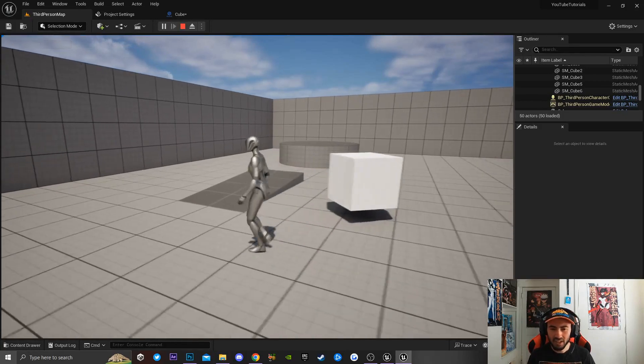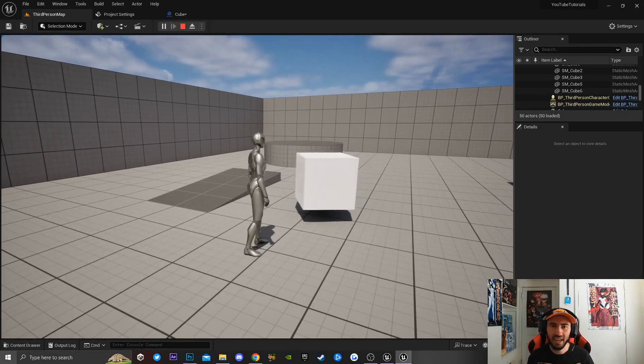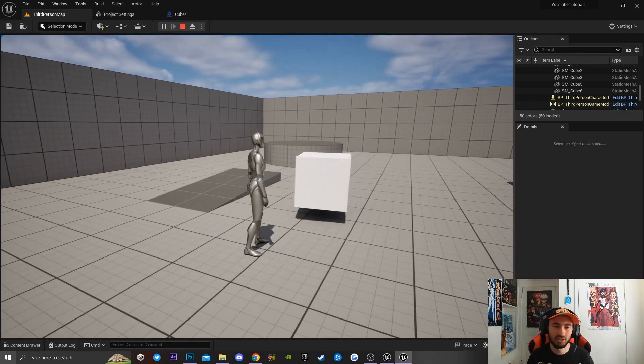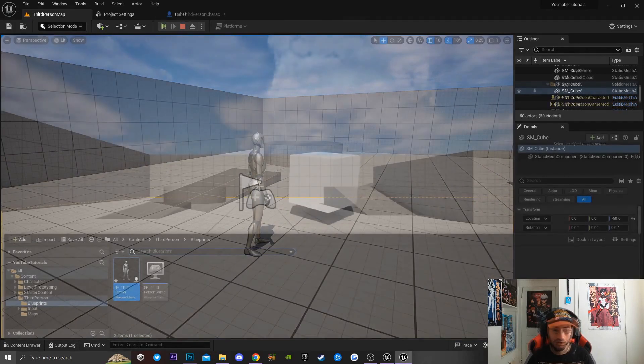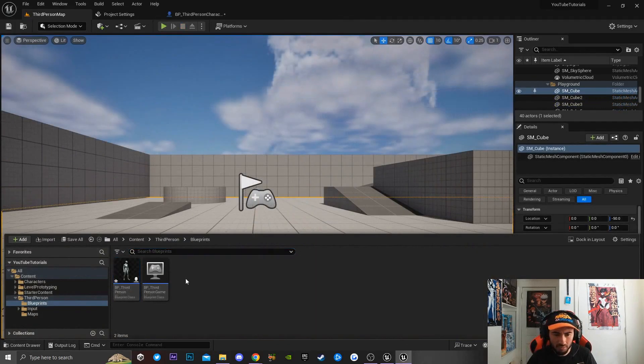Alright, so today I'm going to be teaching you guys how to rotate an actor game object inside Unreal Engine over time. It's super simple, super easy, so let's jump right into it.